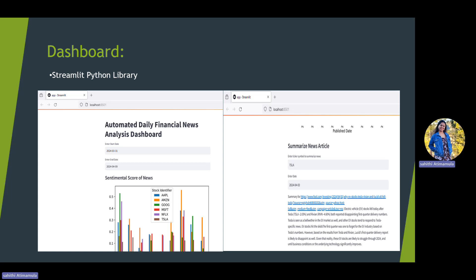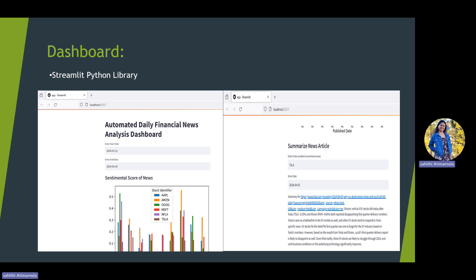There is a strong relation suggesting that news articles have a strong impact on the increase of stock price. Based on the sentiment of the news, a user can decide whether the stock price is going to increase or decrease. This is a brief introduction of our project. Thank you.